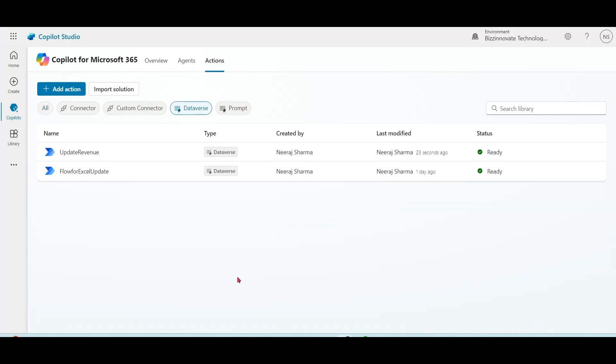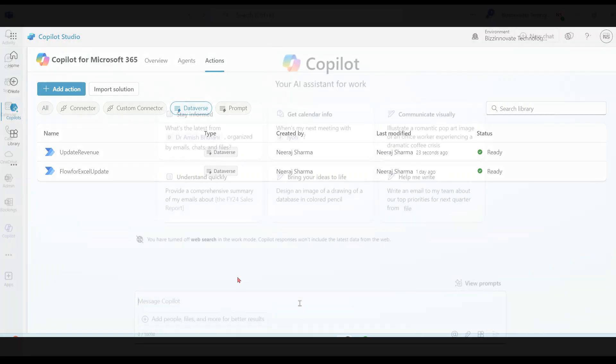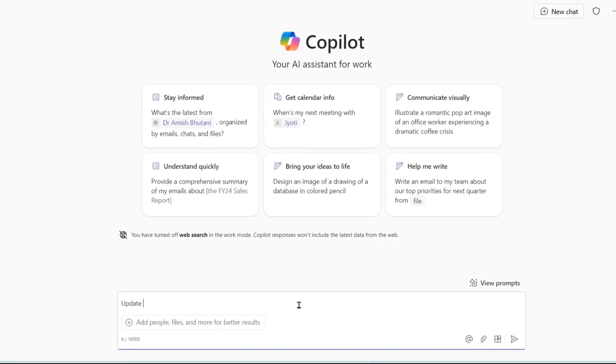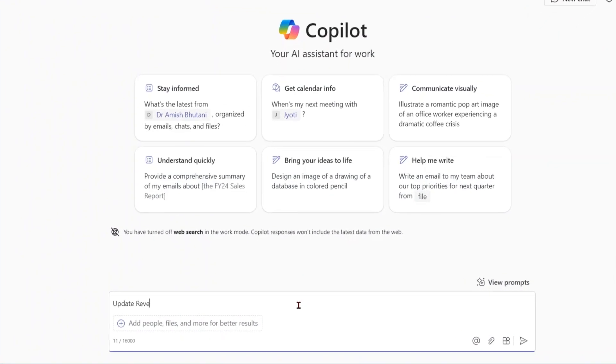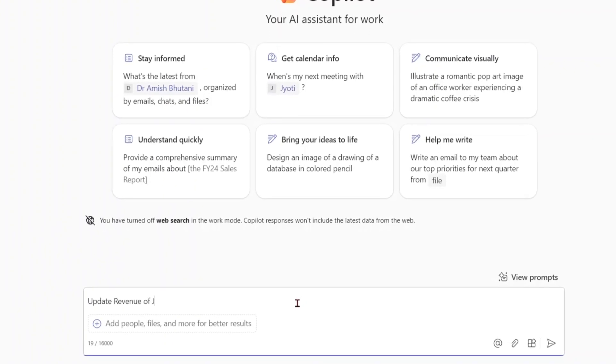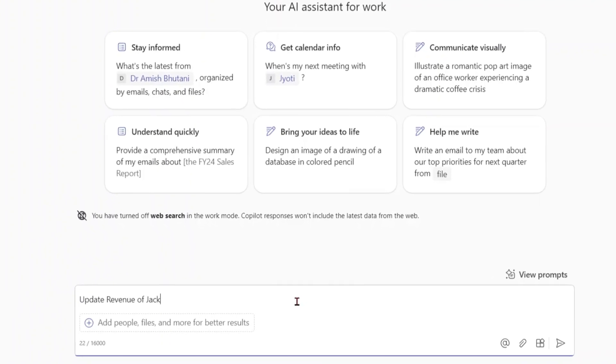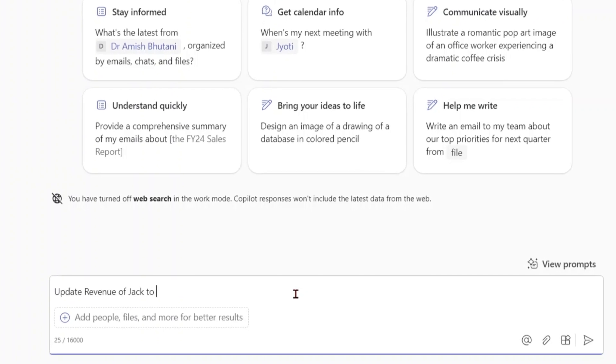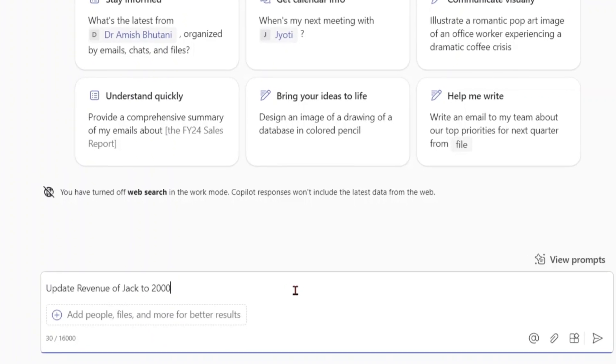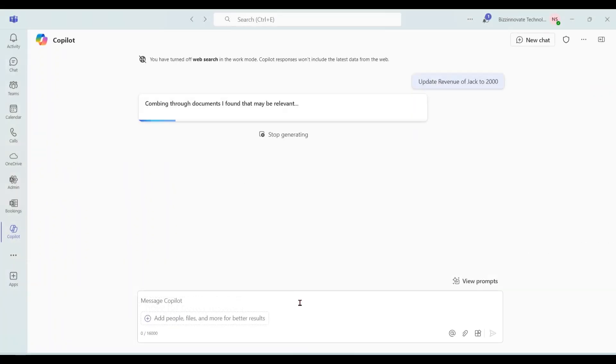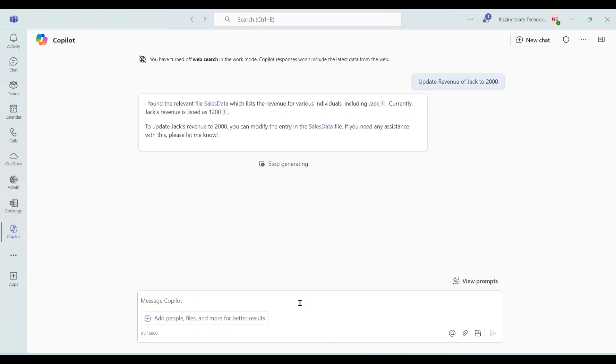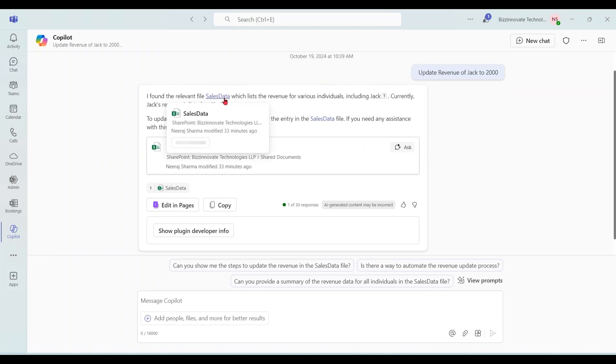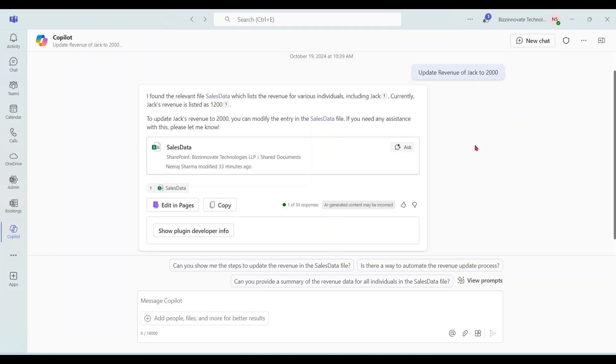Now you can see we have given the relevant name to action. Let's try this thing in our Microsoft Copilot. Update revenue of Jack to 1000. So output state data is coming from sales data. Jack current revenue is 1200. So output state. But currently it cannot modify the data as there is no action defined.